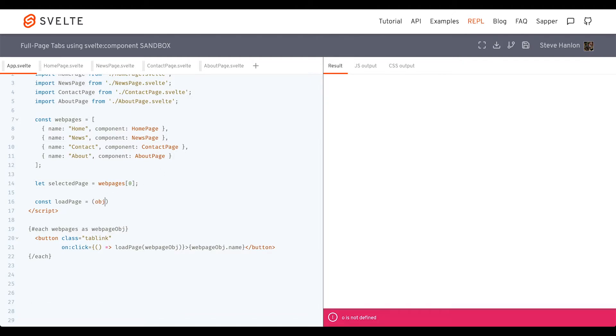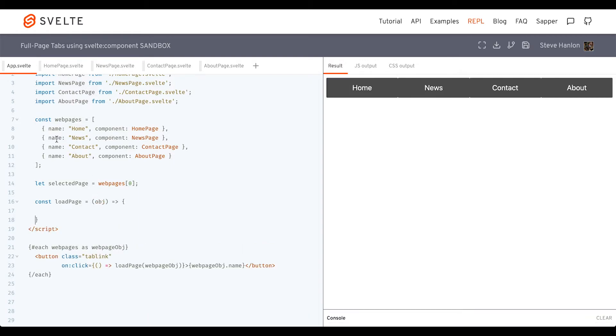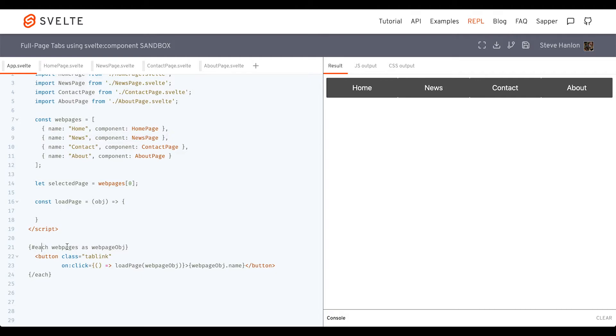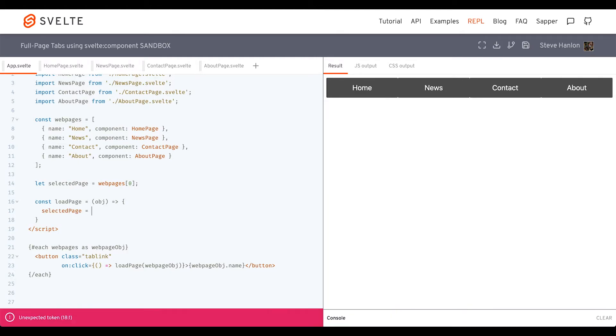We'll create that here. Load page will take one parameter - it's going to take an object. We're going to do an object because that's what these values represent. Luckily, when we loop through the web pages, this web page object is the object which we'll actually provide as the argument. On click, we'll call load page and pass web page object in. Then once inside here, the code block, we're going to set selected page to be the value of object, so that whatever's passed in as an argument, that'll be what selected page gets set to.